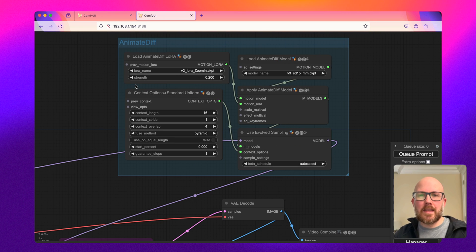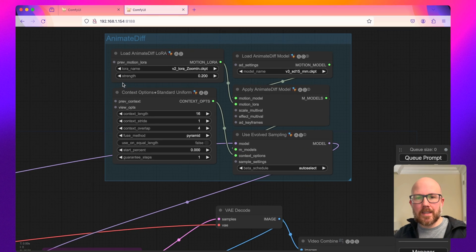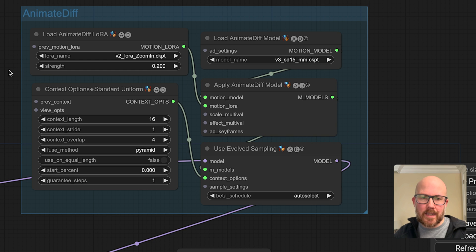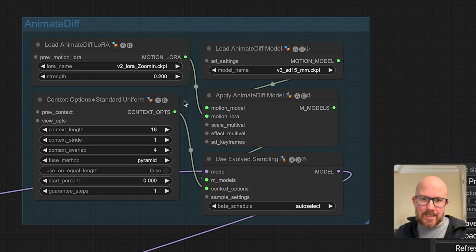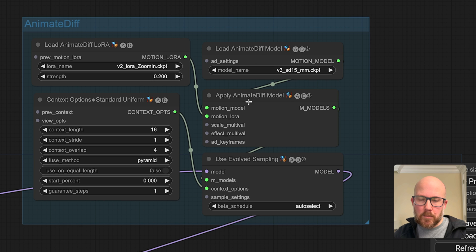So just to zoom in, and this workflow is going to be in the description as well, so you can just download it and start playing with it. But as you can see, we are now using separate nodes.